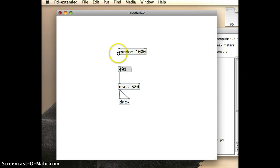So, taking from the outlet of the random object, I'm going to click and drag and drop it onto the inlet of the number box.